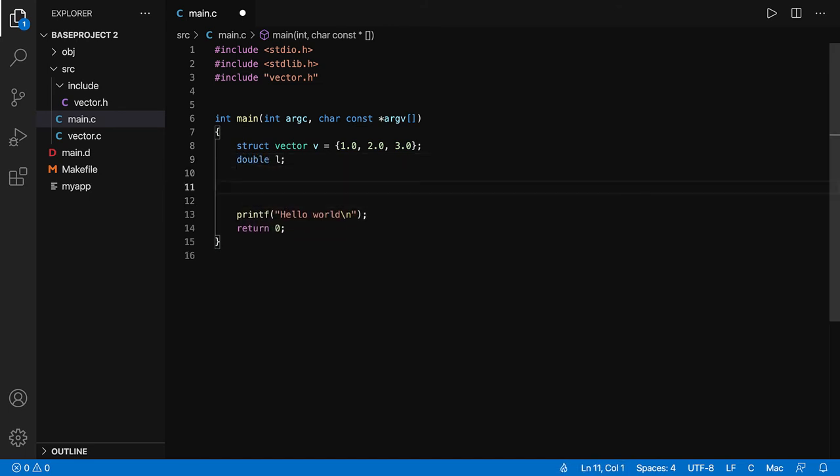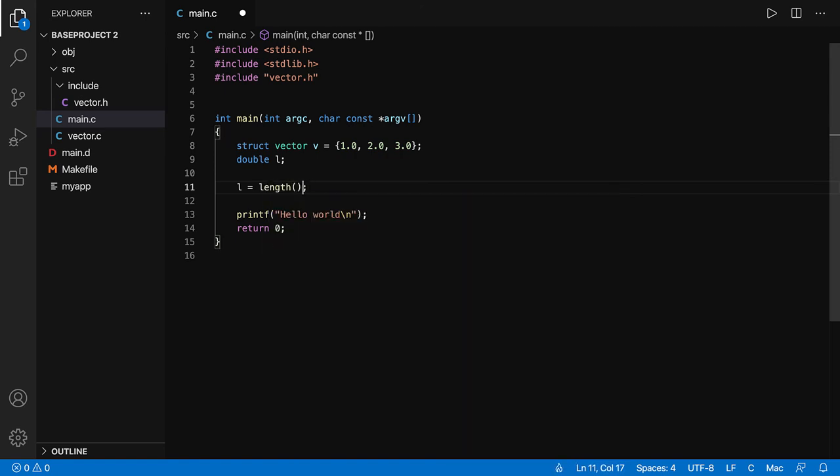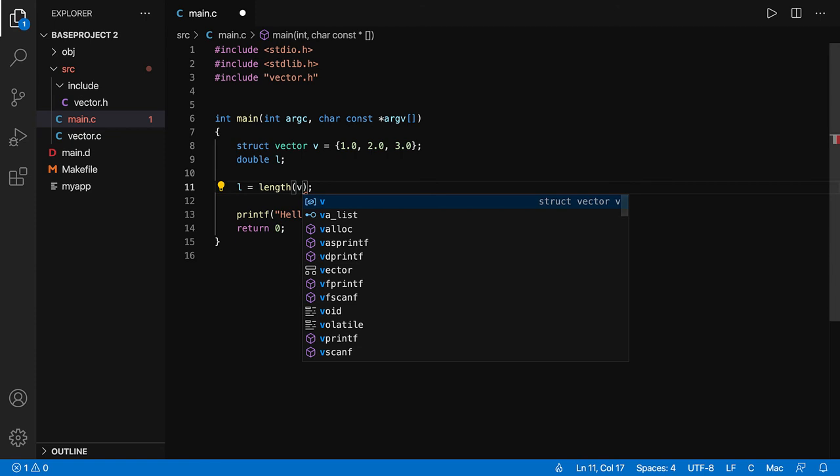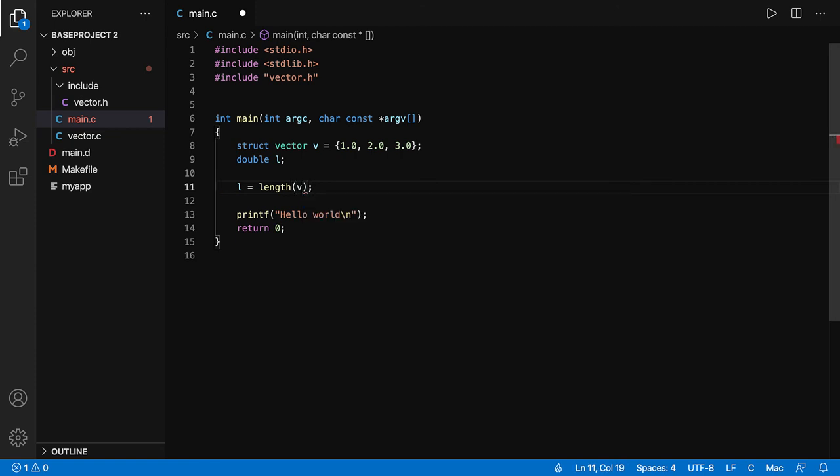Let's compute the length of the vector. So we're going to say l is the length, and we're going to pass it the v, the struct vector, and let's print out the length.